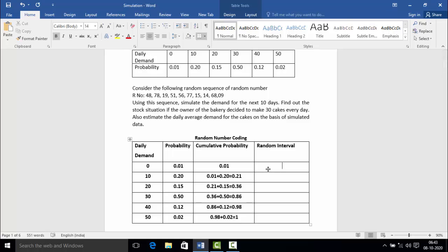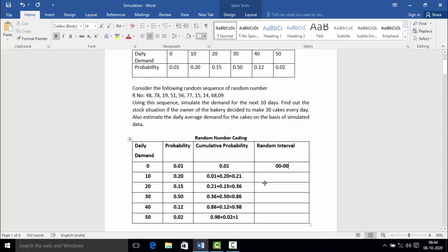After this, we will calculate the random interval. One important thing: the random interval always ranges from 00 to 99. For the first row, the starting point is 00. The upper range is calculated by multiplying the cumulative probability 0.01 by 100, giving 1, then subtracting 1, which equals 0. Therefore the first random interval is 00 to 00.